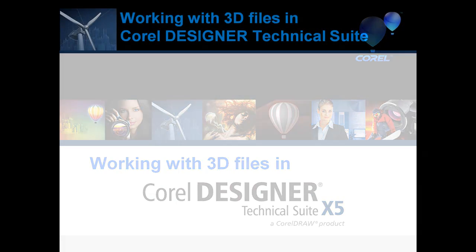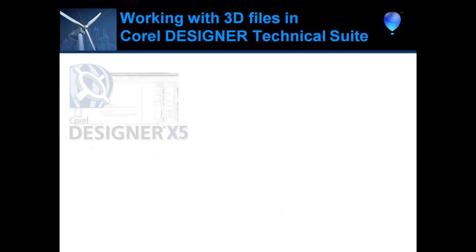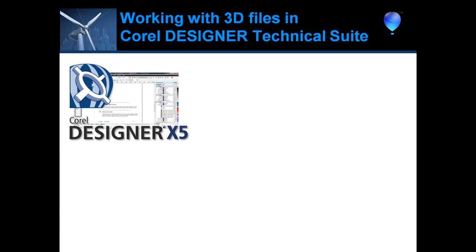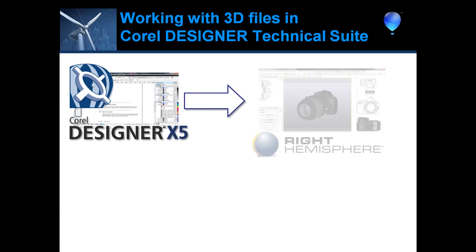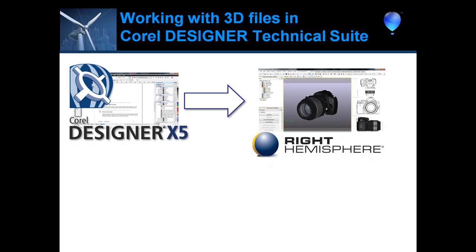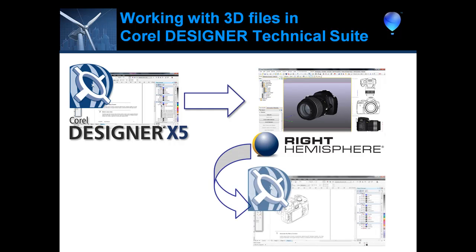First, we'll launch Deep Exploration directly from Corel Designer, import existing 3D model data, and create a simple keyframe animation. Then we'll use this same 3D model to generate 2D illustrations that export seamlessly back into Corel Designer for the best of both worlds.